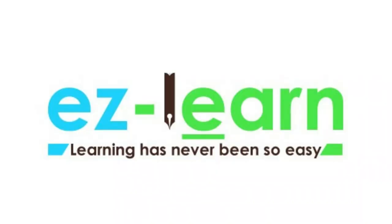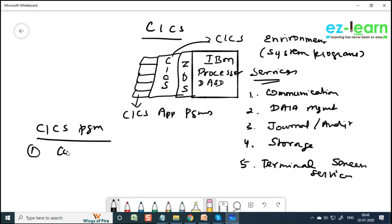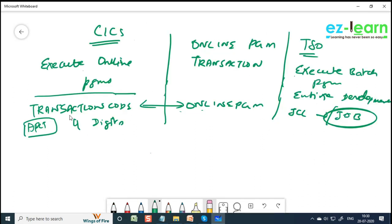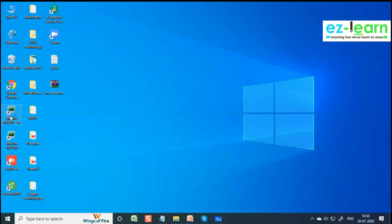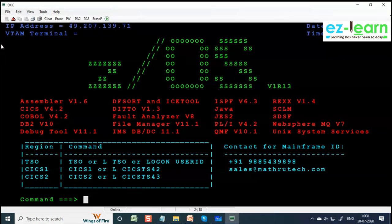CICS provides services like communication services, data management services, journal control, storage, terminal control, etc. Your CICS program can be either conversational or non-conversational. If you want to execute an online program, you have to log on to the CICS region and enter the transaction code. The transaction code will be four digits. For example, let me log on to the CICS region and execute some existing programs.